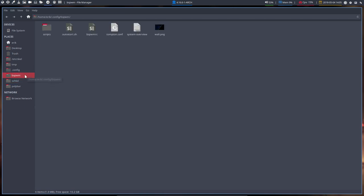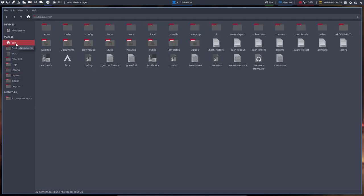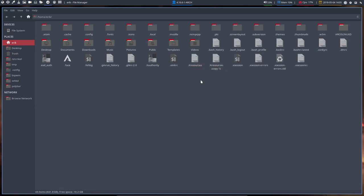This is BSPWM. All the settings are in here. But if we want to set our transparency, we need to go to our home directory, go to X resources and since we're still learning, that includes me, Ctrl-C, Ctrl-V and I have a copy. Alright.